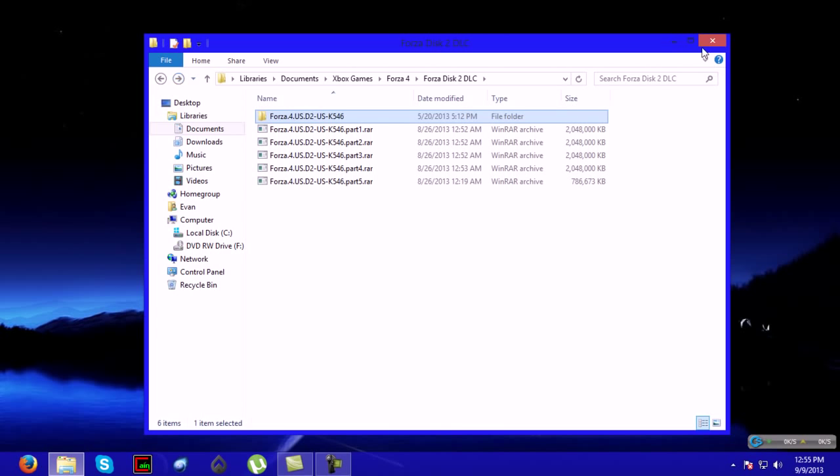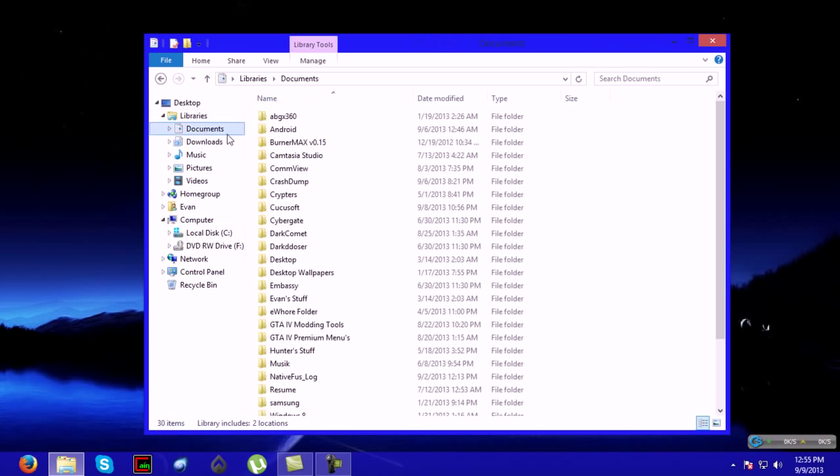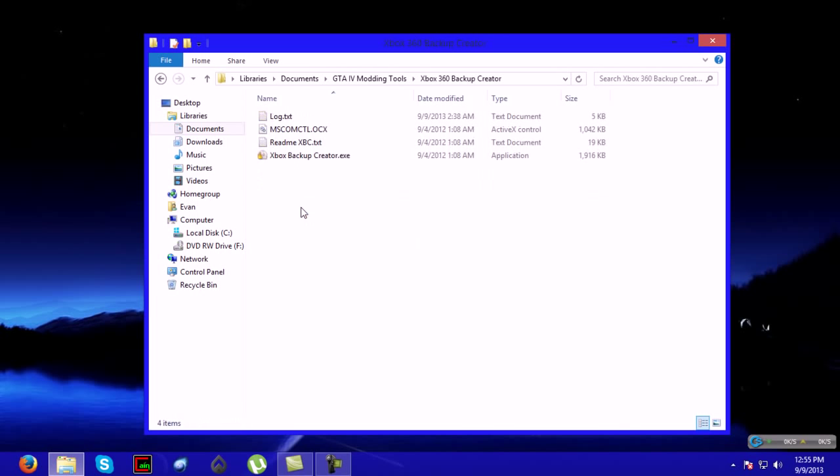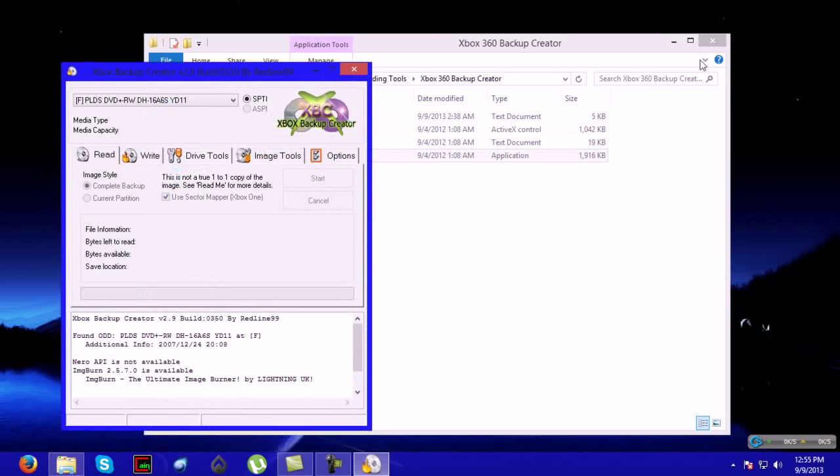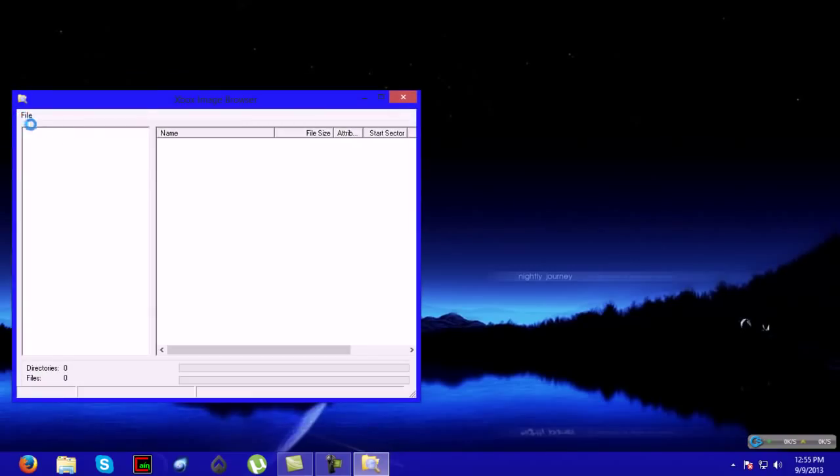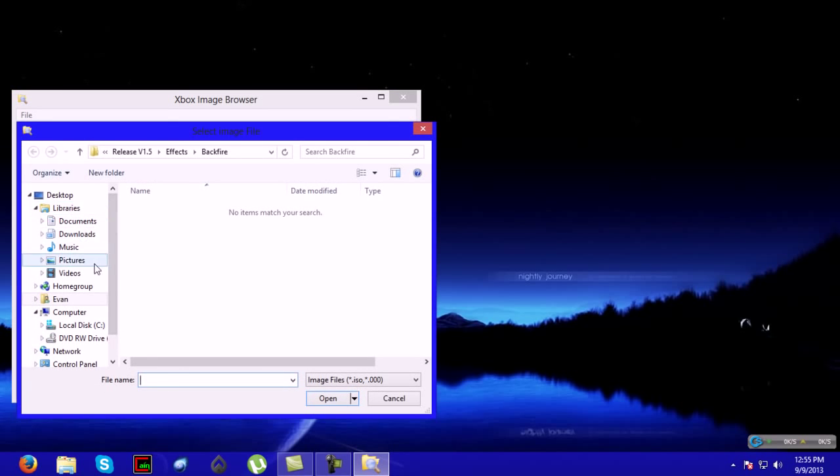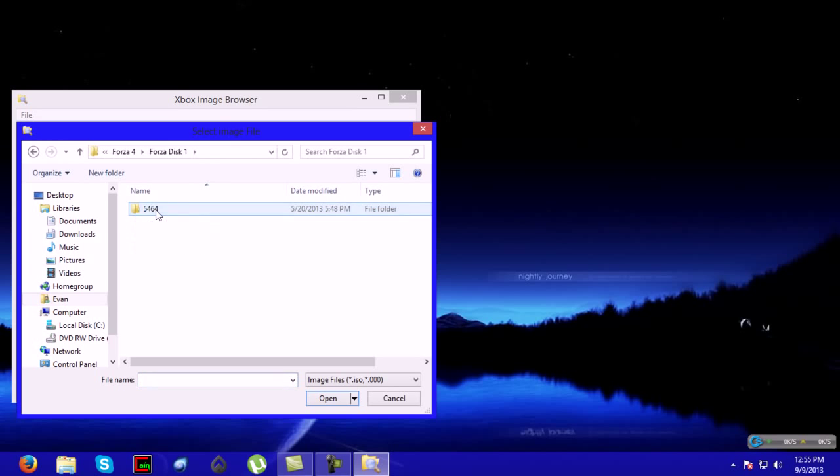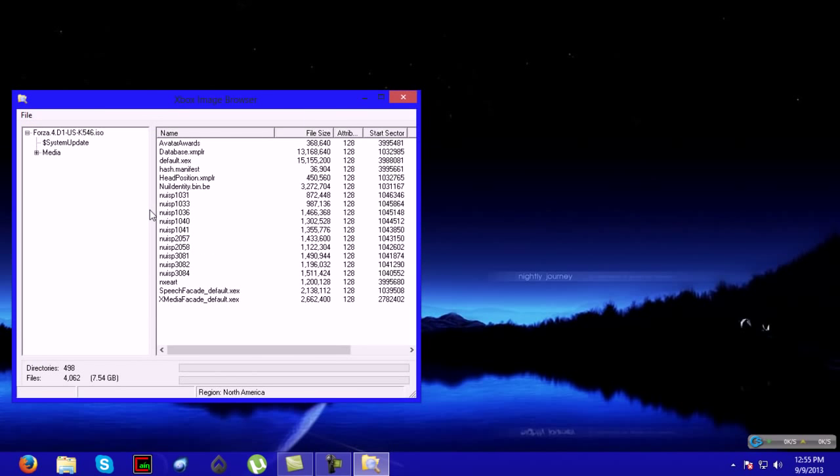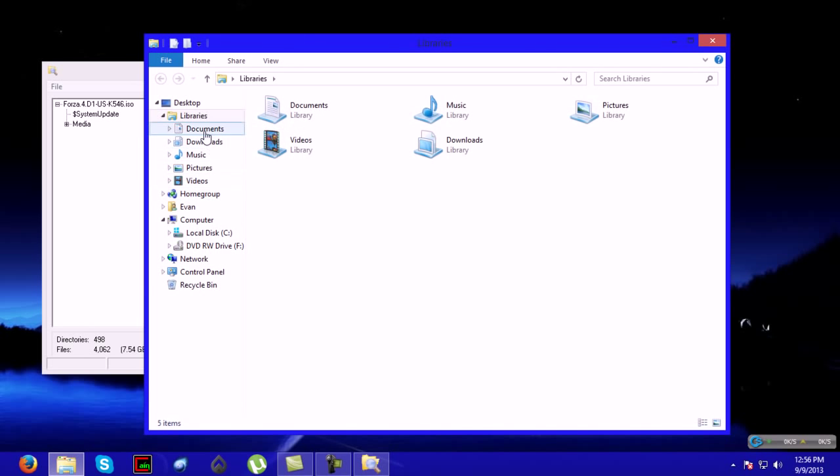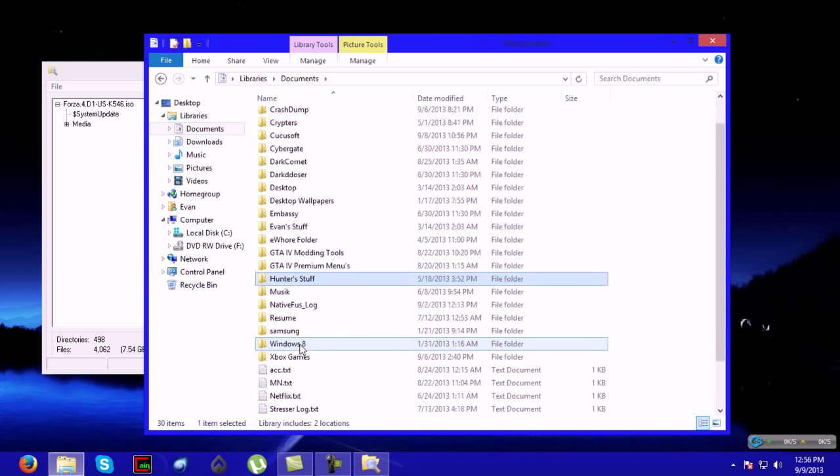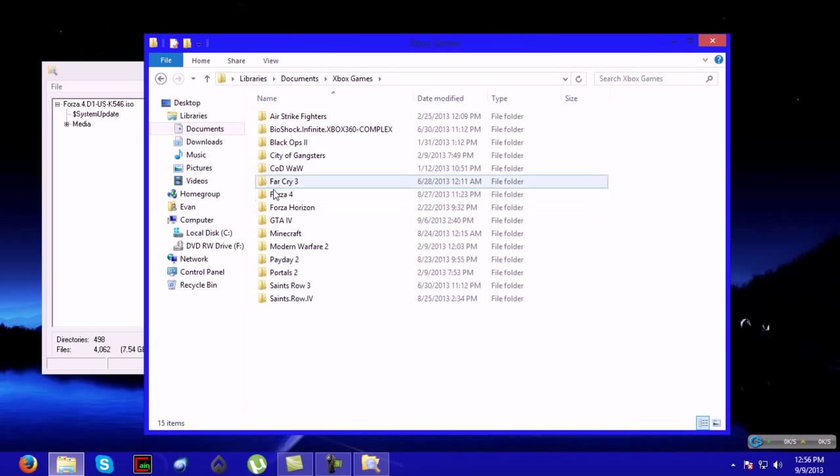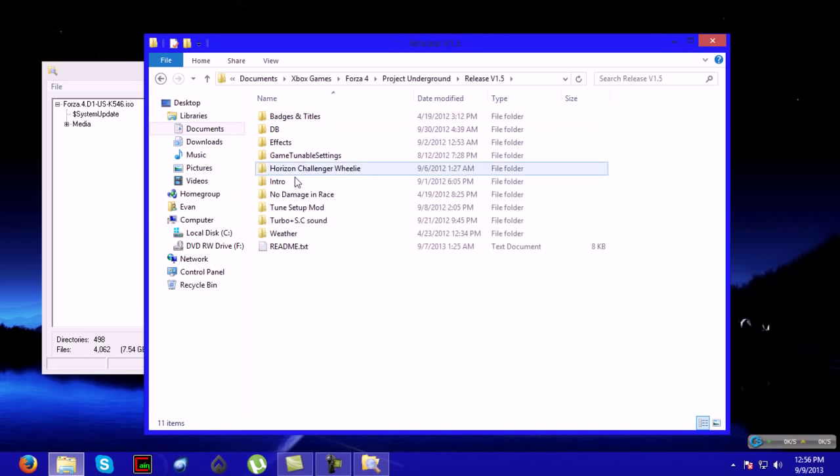Now let's get on to the modding portion of this. You will need to use the Xbox backup creator that I have provided in the description because the one that you probably have does not support XGD3 games. It's something to invest in. You'll click file, open image file, and then you will find your ISO. You'll instantly know this is not the DLC just by looking at everything right here. I recommend using Chrome's mods for Forza 4. He has some really good ones. His mods are called Project Underground version 1.5.